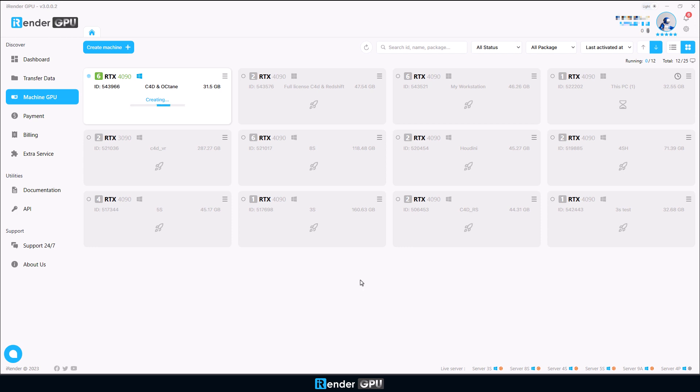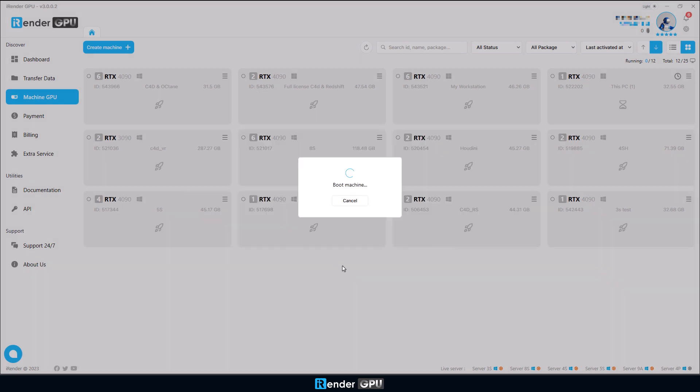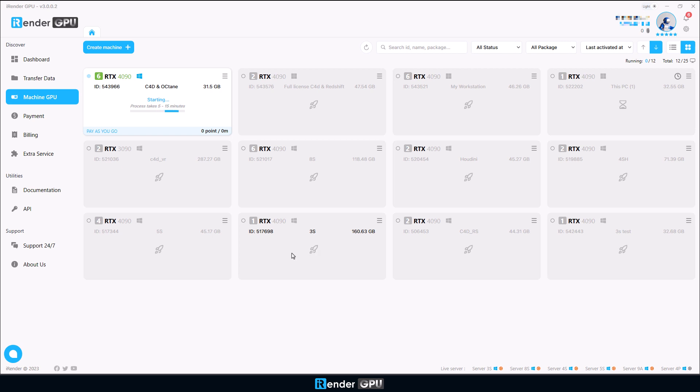After creating the machine successfully, you can boot it and connect to it after a few minutes. Here we choose the Pay-as-you-go option. Booting time might take a few minutes. Please note that our system starts charging you right after the machine is booted successfully.